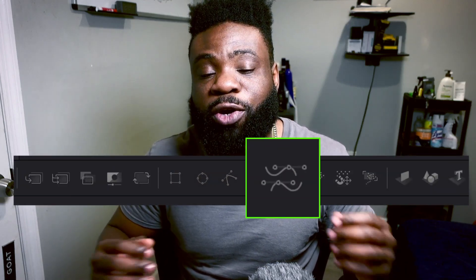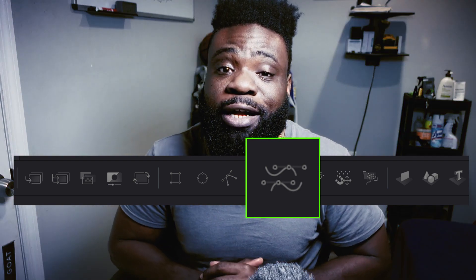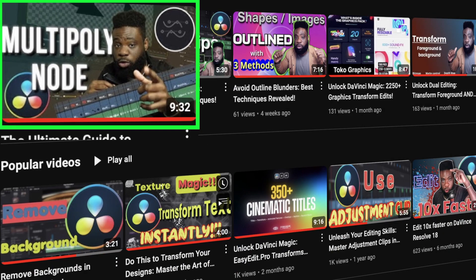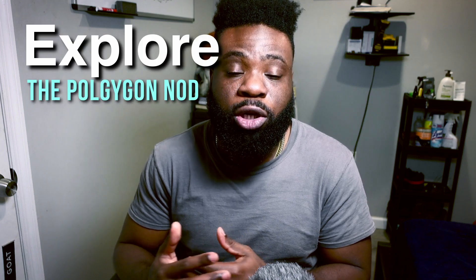Hello everybody. In our previous video we introduced the multi-poly node as one of the new features in DaVinci Resolve 19. During that discussion we also touched on the polygon node. In my opinion, the multi-poly node is an extension of the polygon node. Today we are going to explore the polygon node from a different perspective — there are various instances where the polygon appears outside of the polygon node, and the polygon node itself can be manipulated in numerous ways.